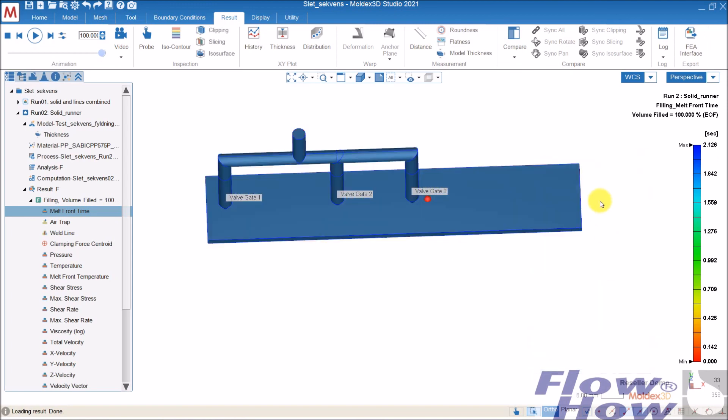Okay, that's just a small introduction to how to set up a sequential filling simulation in Molex 3D. Bye-bye.